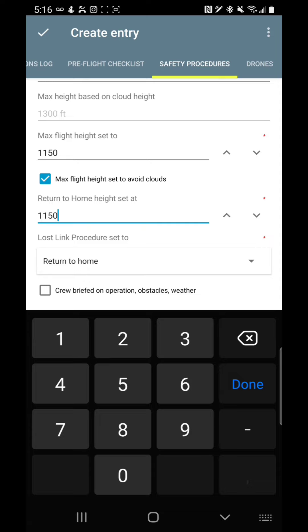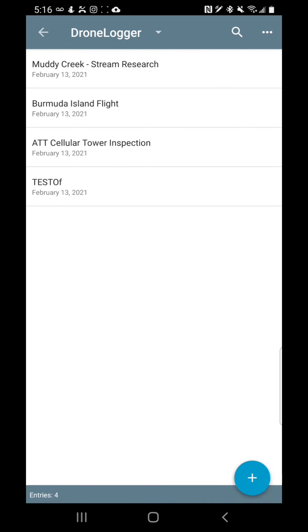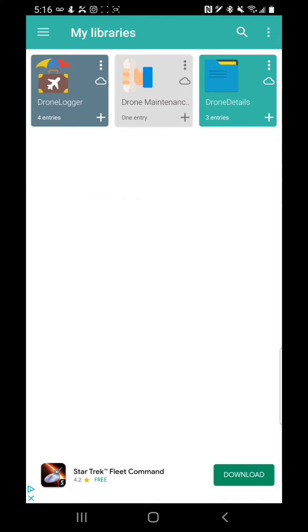And then have I briefed the crew on the obstacles, the weather, anything like that, and what the whole operation is like. And that's basically how you create an entry for your pre-flight.